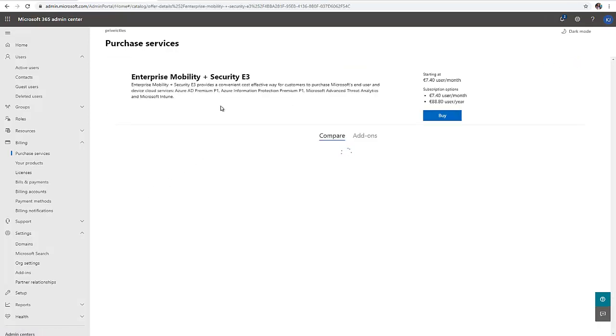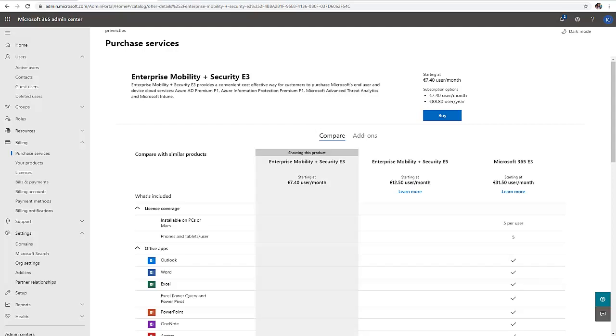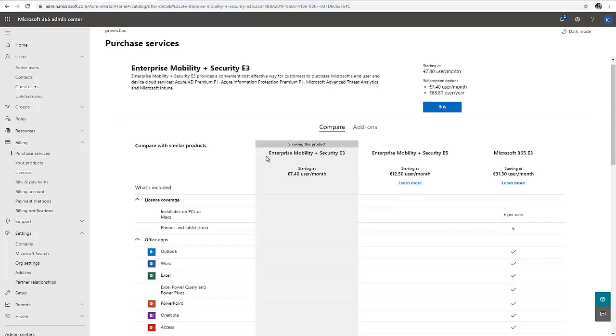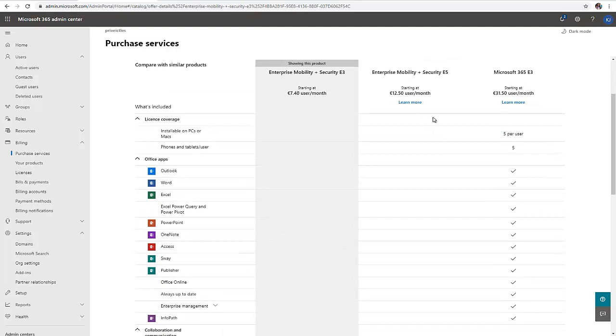Let me click on details to compare some of the E3 services which are available. We have Enterprise Mobility plus Security E3, E5, and Microsoft 365 E3 as well.